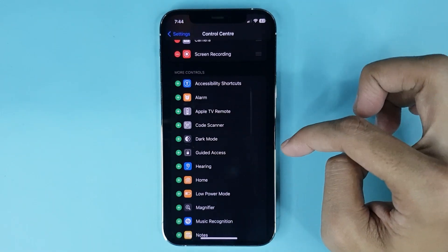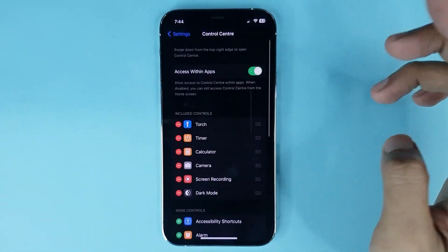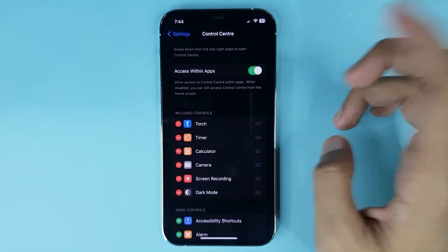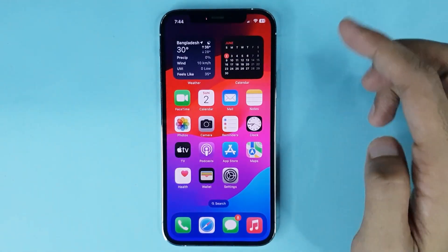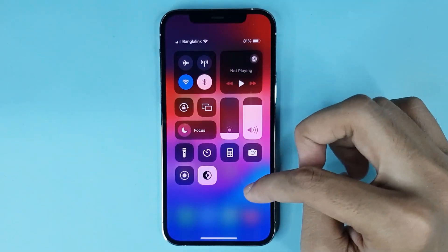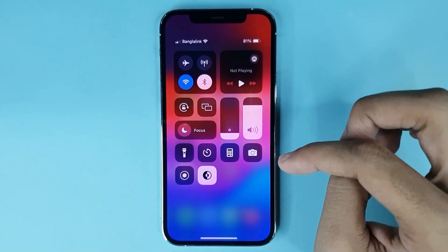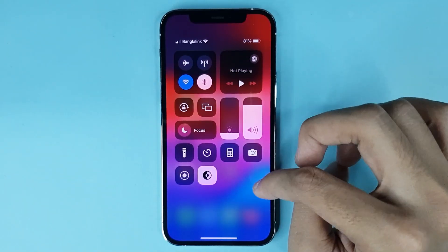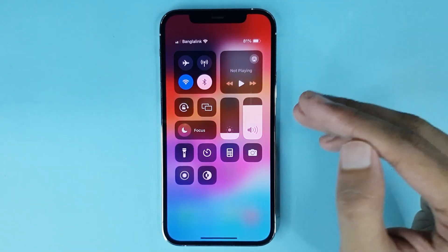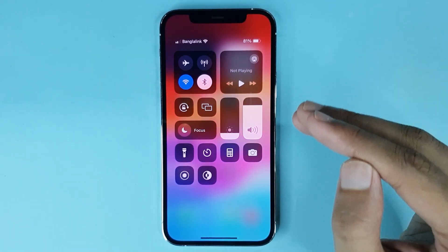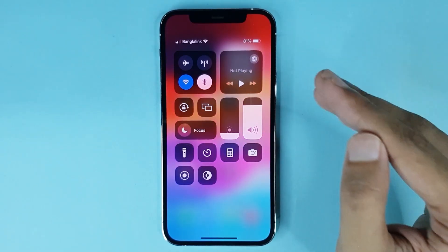Here it is. Just tap on the plus icon and it's done. Now if you go to the home screen again and swipe down, you can find the Dark Mode option there. You can enable or disable dark mode from here.